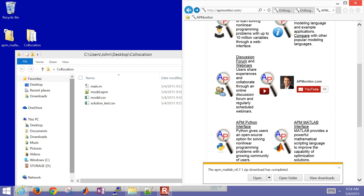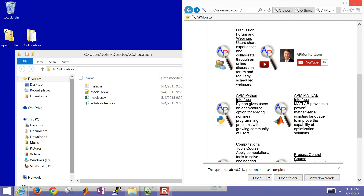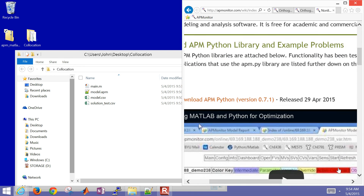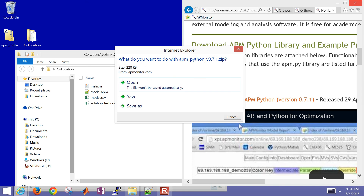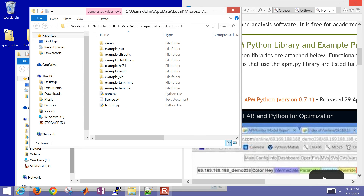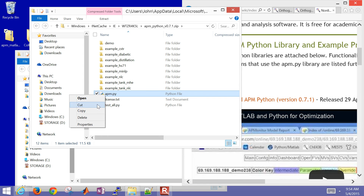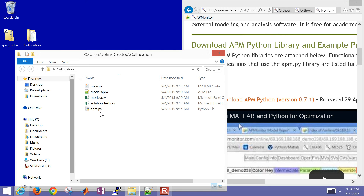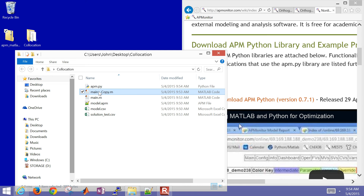For Python, come over here and grab the APM Python interface and download the package. Open it up and just grab apm.py — I'm going to copy it and put it into my folder. Then I'll copy main.m and rename it to main.py.